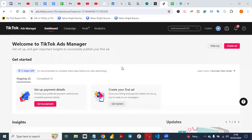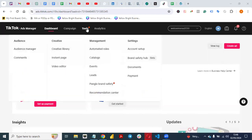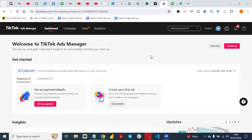The first thing you need to do is go to your TikTok Ads Manager. TikTok Ads Manager is just like the way Facebook Ads Manager is for Facebook. Once you come to your TikTok Ads Manager, you see Campaigns, Tools, and Analytics.